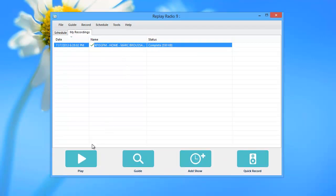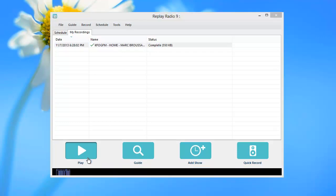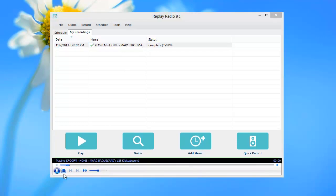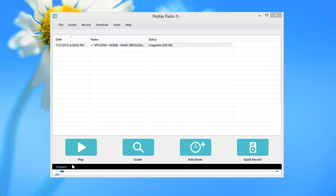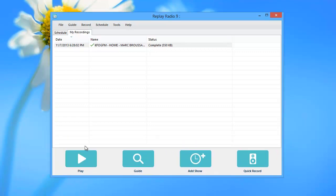Or you can highlight the file and click on the large play button at the bottom of the user interface. That's all there is to it.